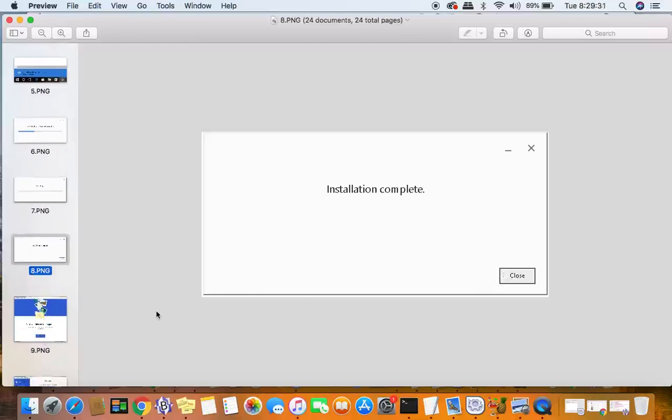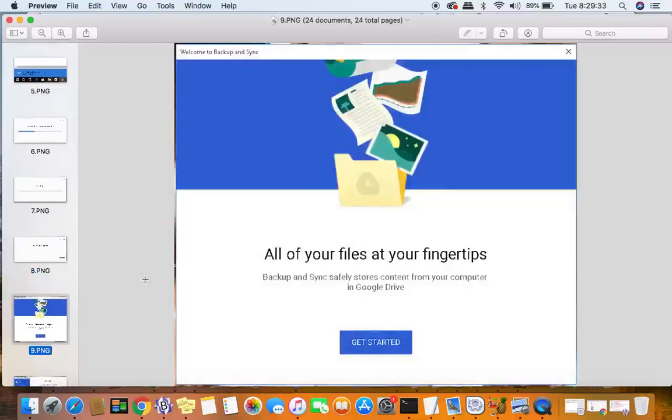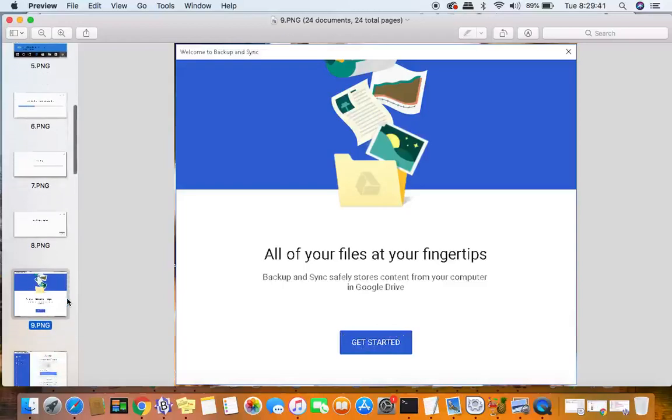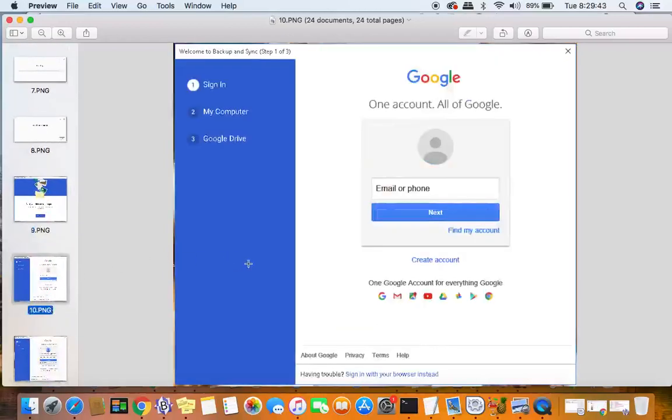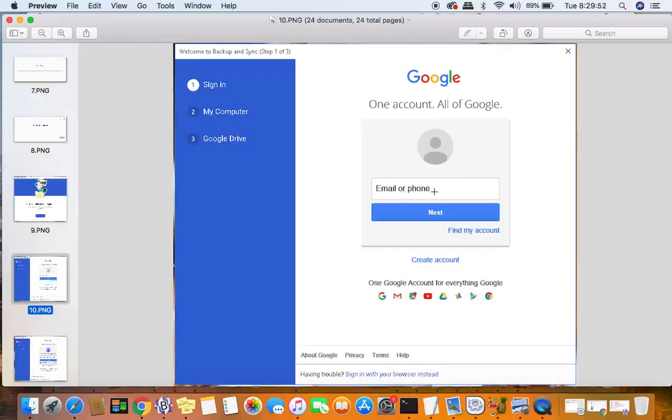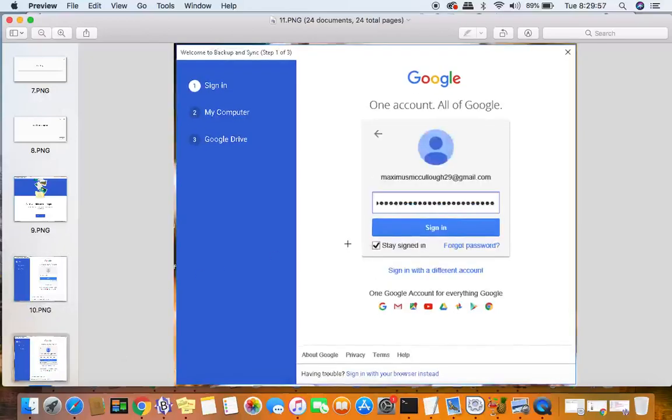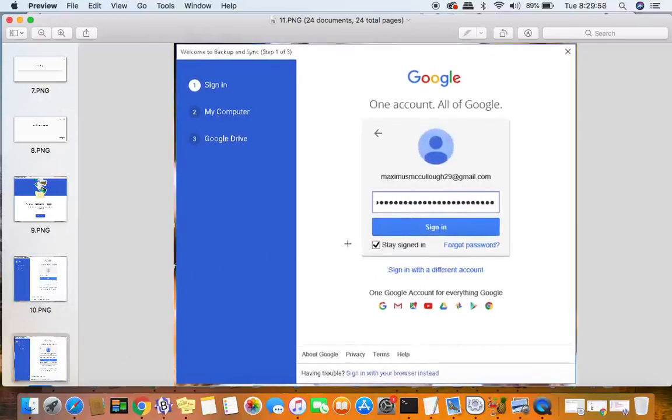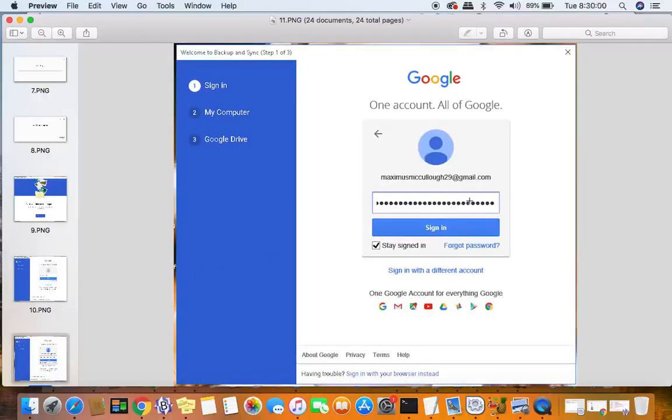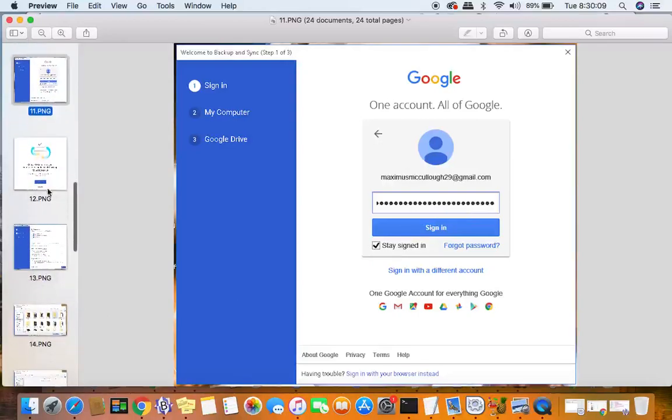You could click close on that window, and you'll see something like this pop up on your screen where you can get all your files at your fingertips. If you click get started, you're going to be presented with this next screen where you need to sign into your Google Drive sync application. You'll put your email address in there and click the next button. After that, you'll enter your password. You can click that stay signed in and click sign in.